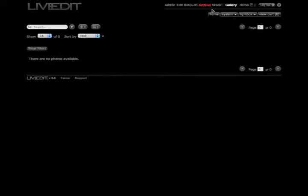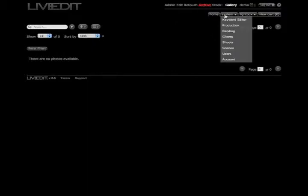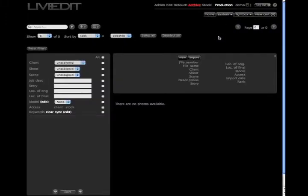For this tutorial, Archive and Stock function the same way when it comes to uploading and importing images into the system. We're going to start out by going to the system pull-down and clicking on the production tab.